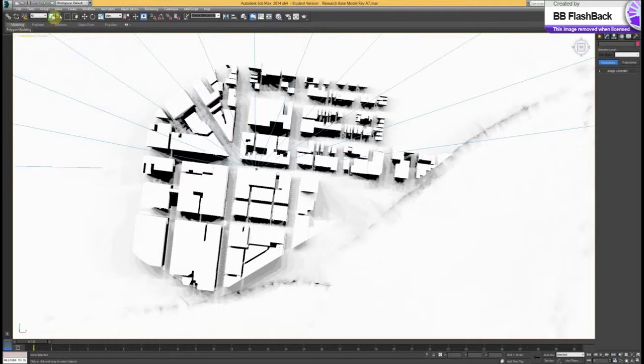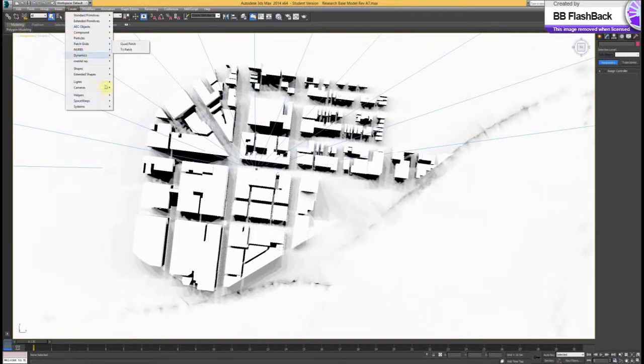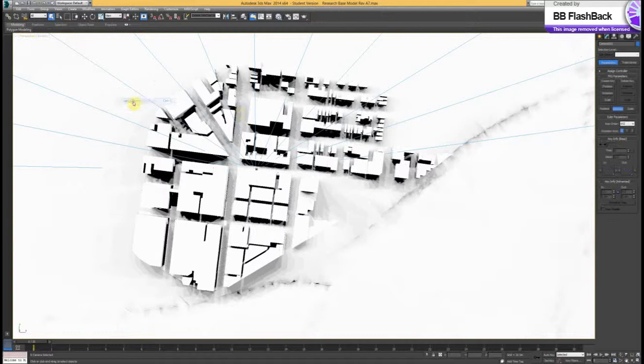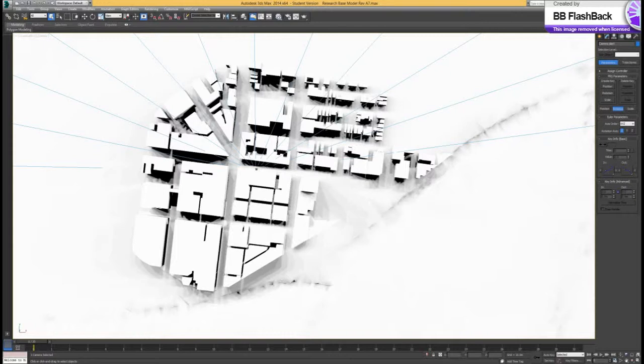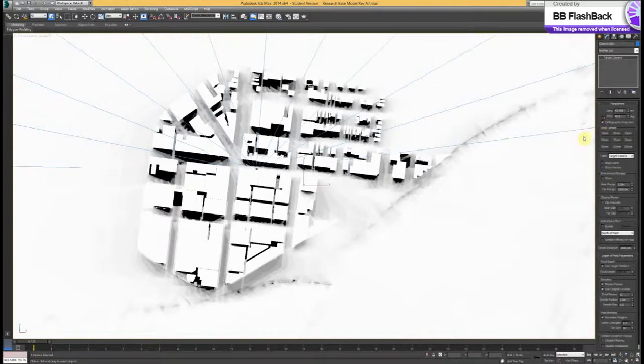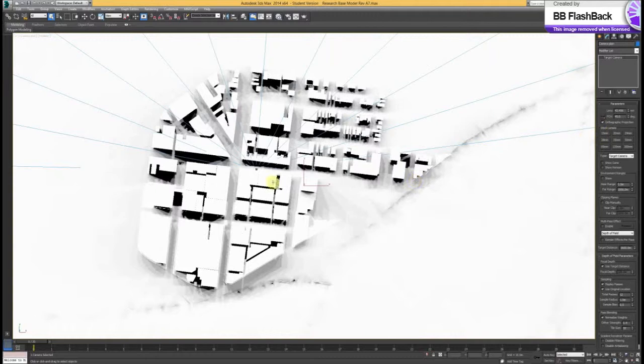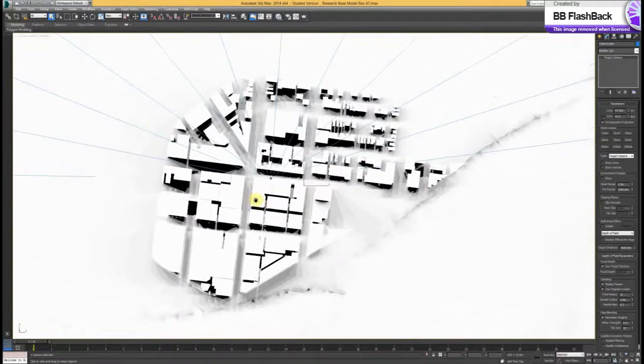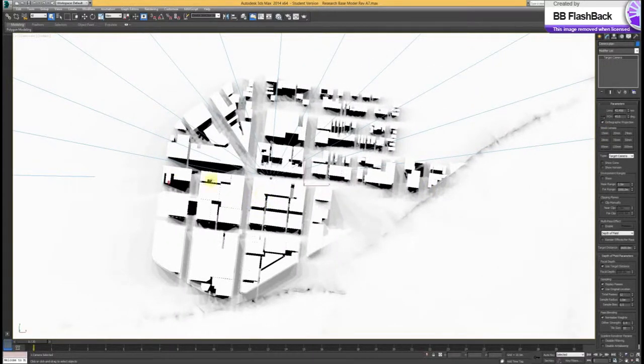And now go to create cameras, create from view, and then we can call this camera plan. And when we go to the modifier, we want to change it to orthographic projection, so that creates our plan view again, and now we can't move it around, we've got it set.